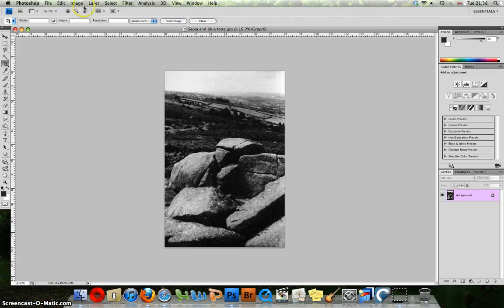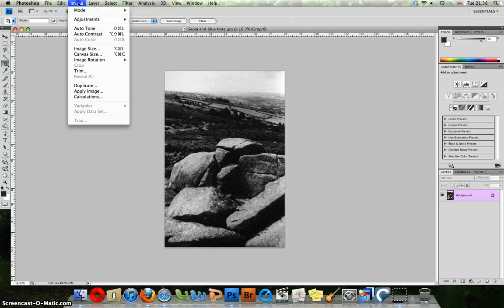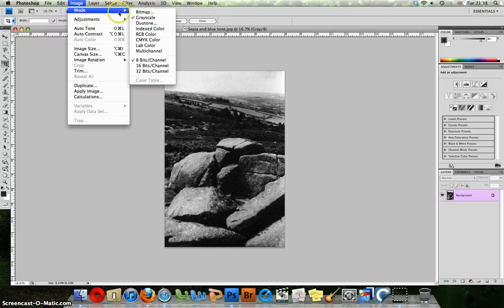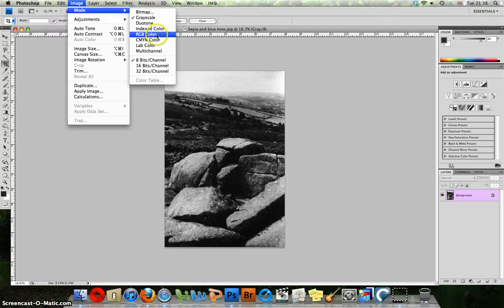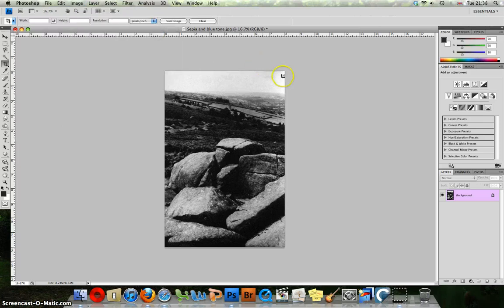It is important when you are working with this tutorial to make sure that the image mode is set to RGB. We want a black and white picture as you can see here. We are in RGB mode which will allow us to add color to the image.